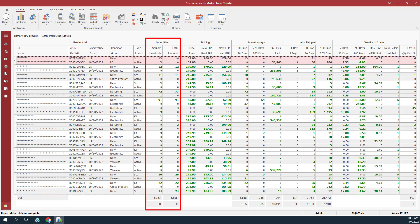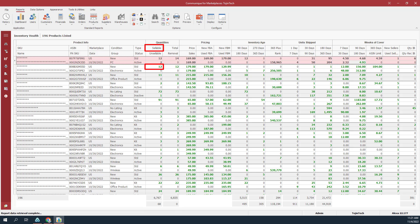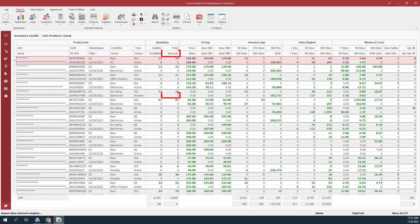The next set of columns we'll discuss are in the quantities group. The sellable value is the number of sellable units for a SKU in Amazon's fulfillment network. The unsellable value is the number of unsellable units for a SKU in Amazon's fulfillment network. The total value is the number of sellable and unsellable units for a SKU in Amazon's fulfillment network. The removal value is the number of units you asked to be returned or disposed.